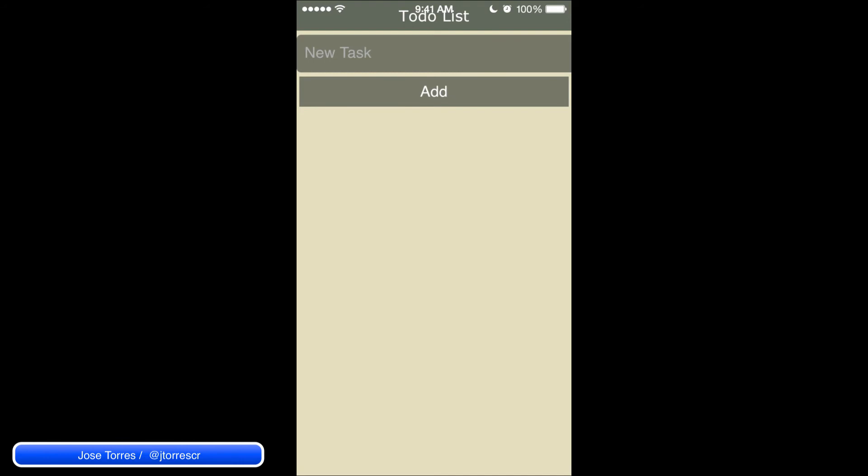So those are the two ways we are going to see today on how to run PhoneGap applications in all devices. Next time we are going to check how to create the Xcode project and the Android project from the PhoneGap console. So remember to subscribe and visit us later. Thank you.